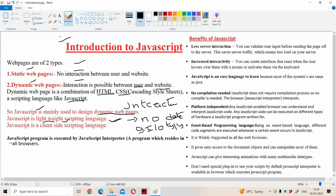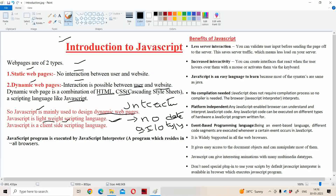One more reason why JavaScript is called lightweight: if we want to execute JavaScript, there is no need of any extra software. Suppose if we want to execute a Java program, we require JDK, the Java Development Kit. But in order to execute a JavaScript program, we don't require any extra software. That's why we can call JavaScript a lightweight language.